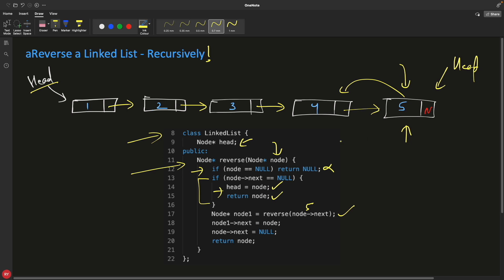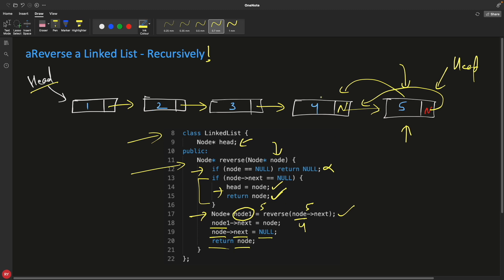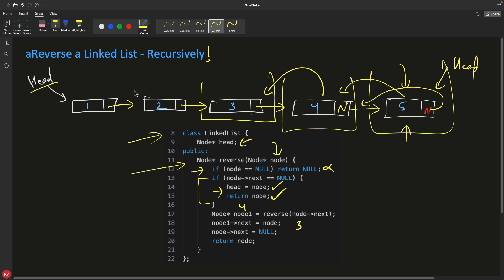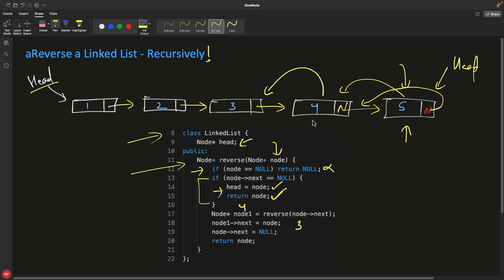You return the node from deep in the stack back up. Now node1 is five and node is four. So I do: node1.next = node (five.next = four). Now five is pointing to four. Then node.next = null (four.next = null). Then I return node (four) back up. Similarly, now we'll receive four here, and the current node is three.